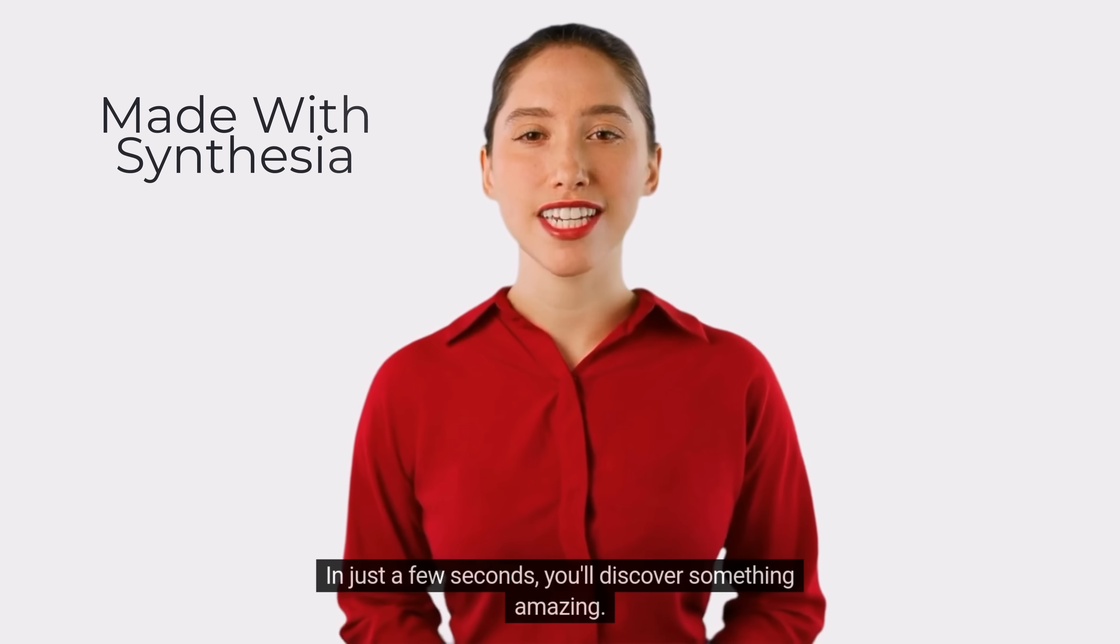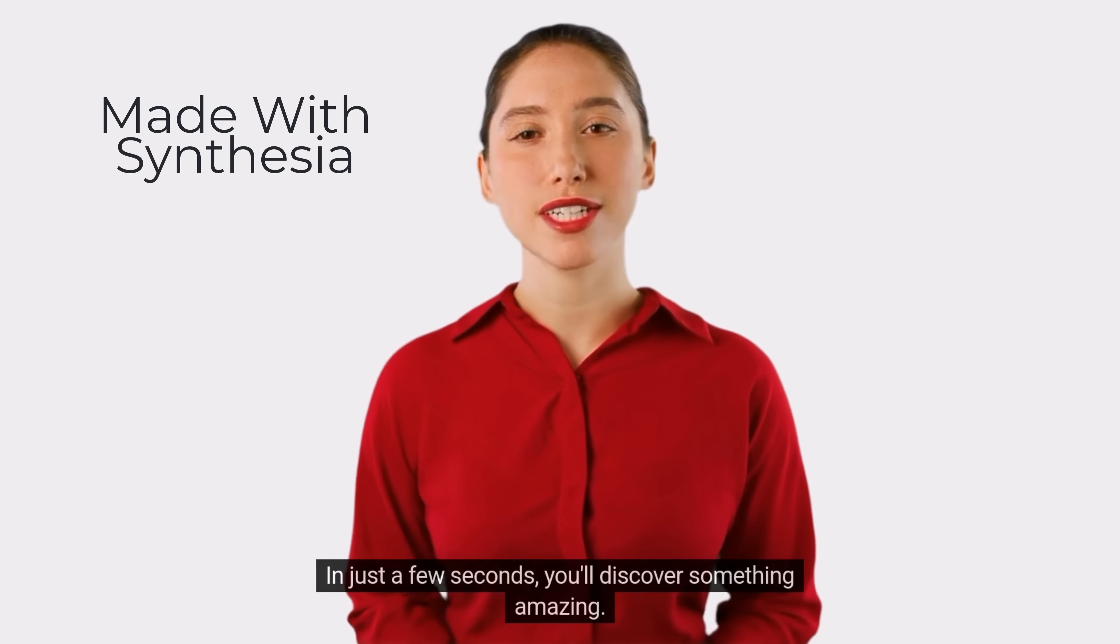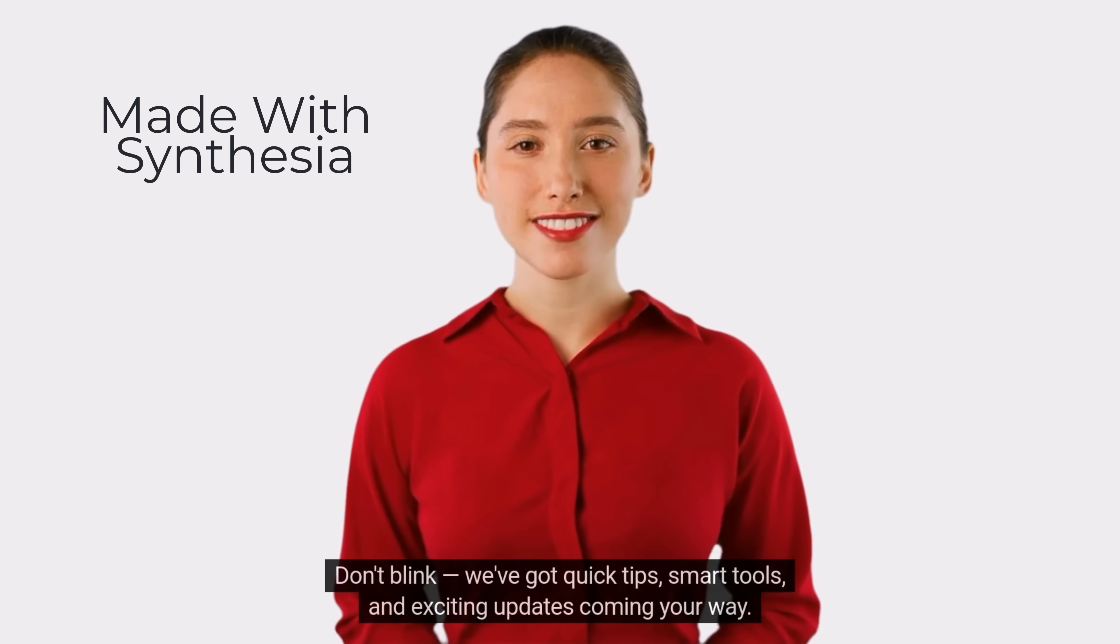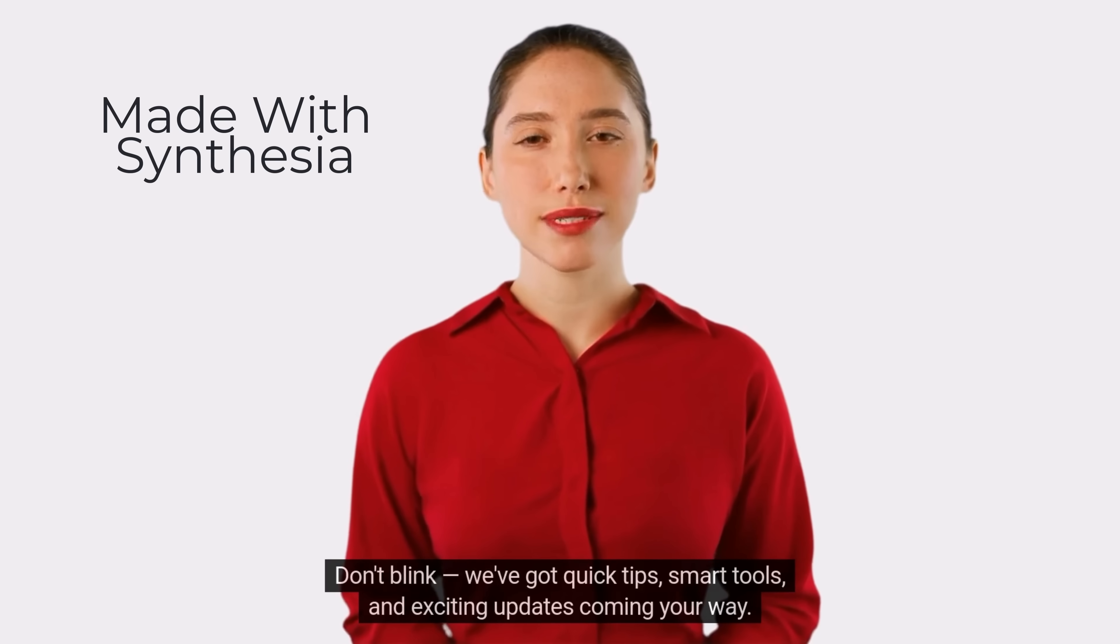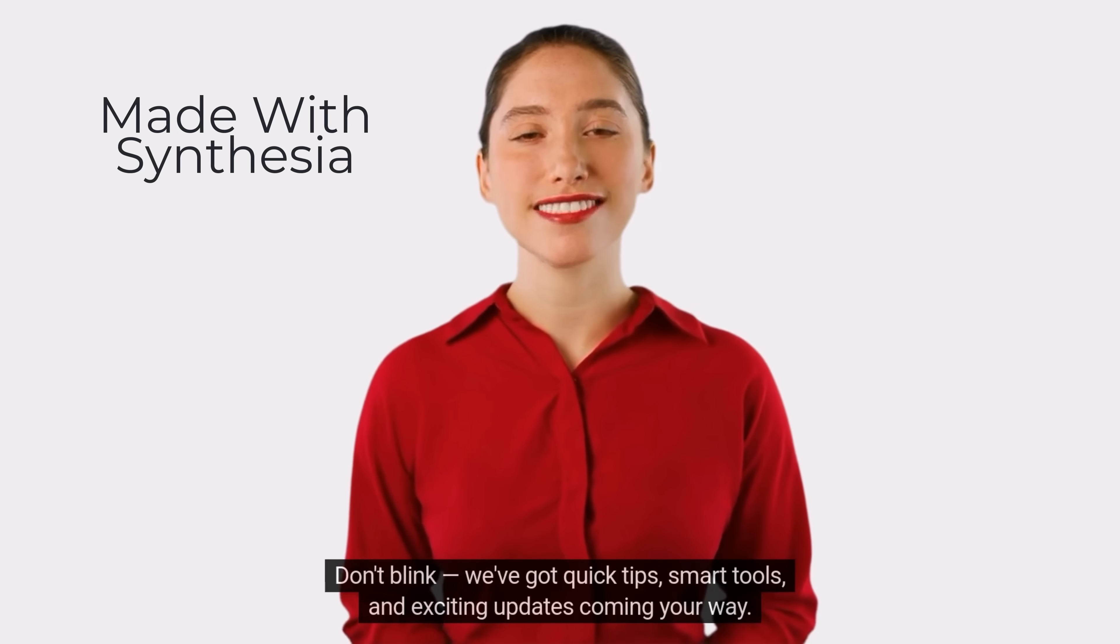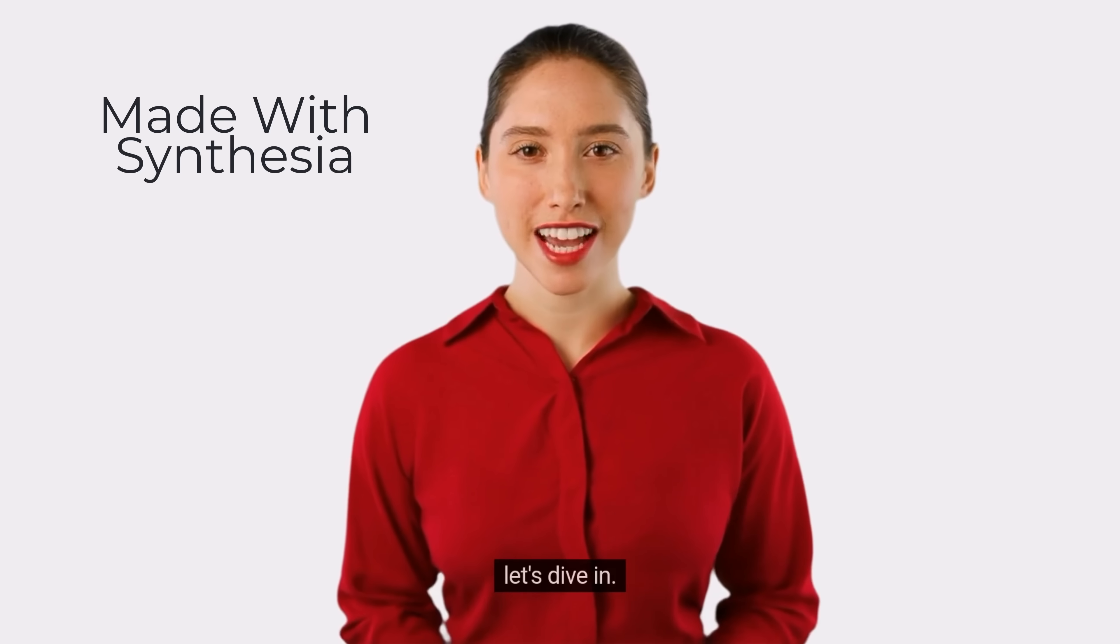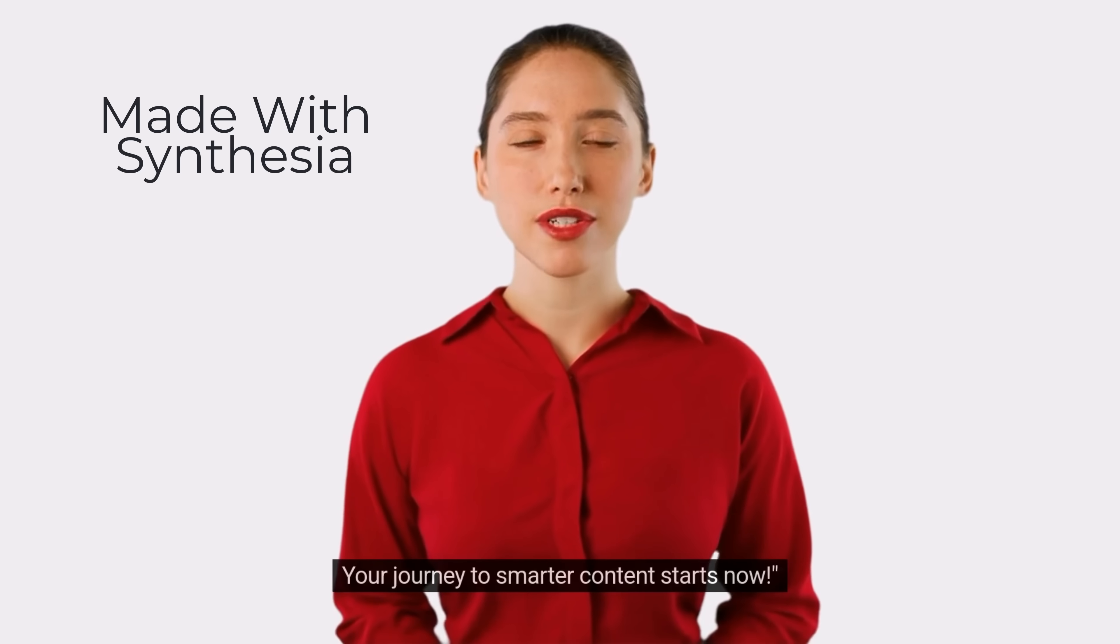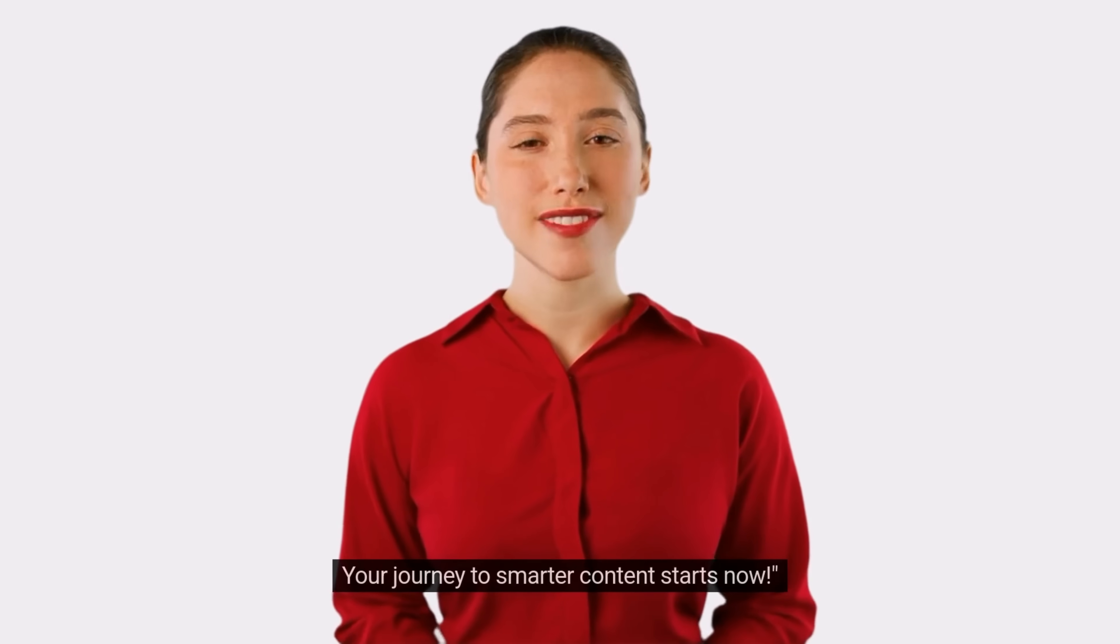Welcome to our channel. In just a few seconds, you'll discover something amazing. Don't blink. We've got quick tips, smart tools, and exciting updates coming your way. Let's dive in. Your journey to smarter content starts now.